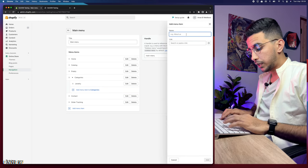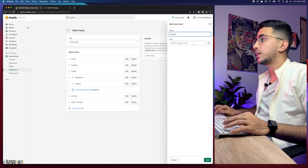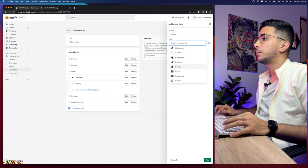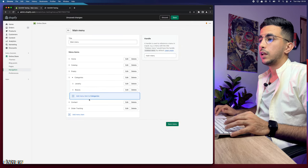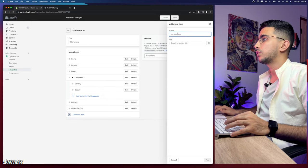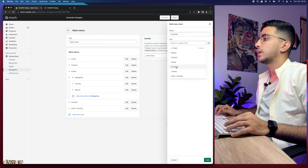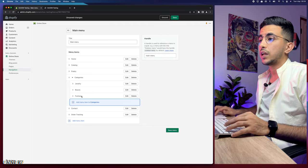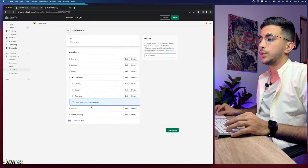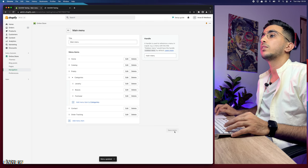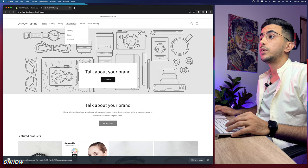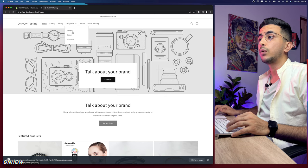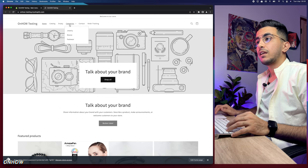Let's go back and add the other subcategories. Add 'Beauty,' link it to the beauty page, then add 'Footwear' and link it to the footwear page. Click Save, then reload the storefront — clicking Categories now shows all three: Jewelry, Beauty, and Footwear.